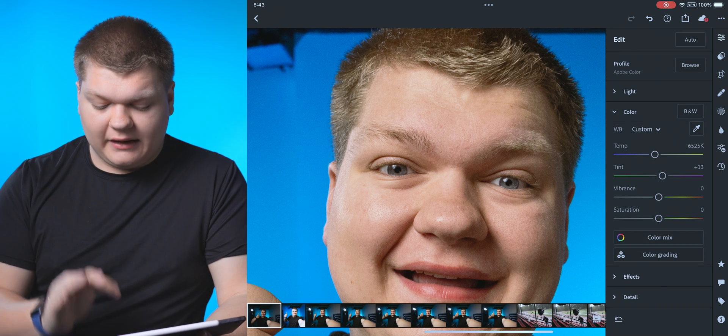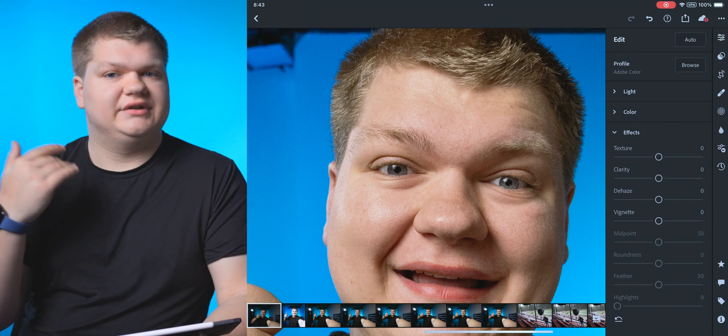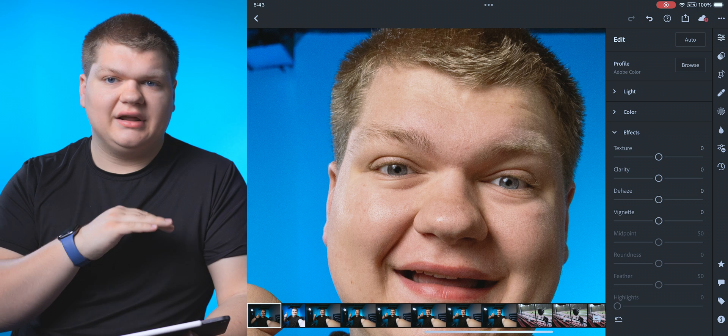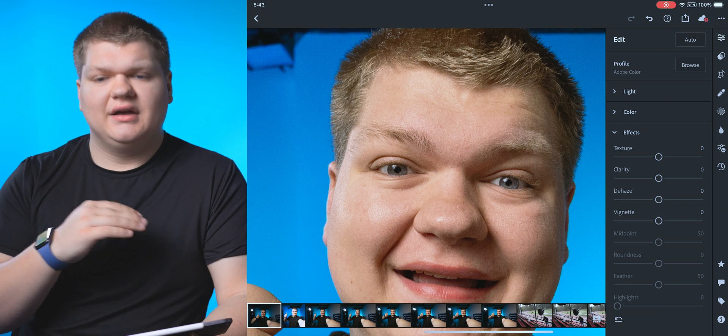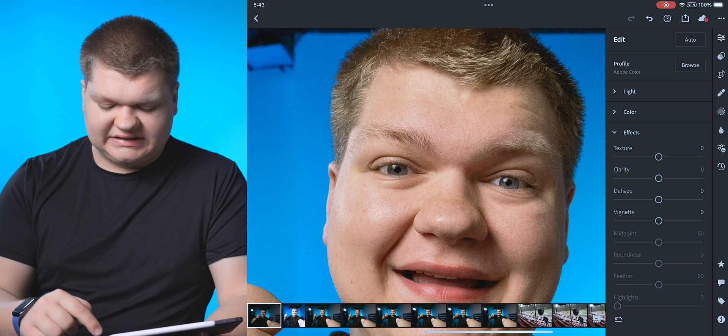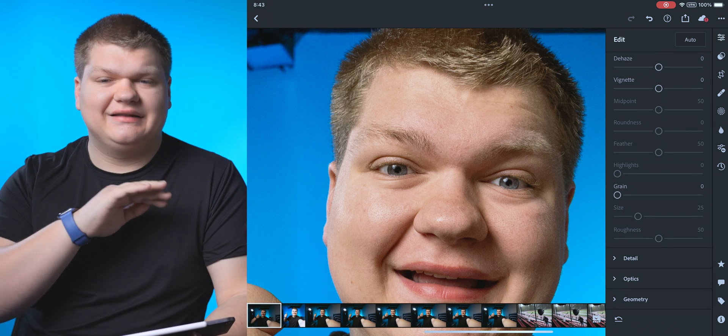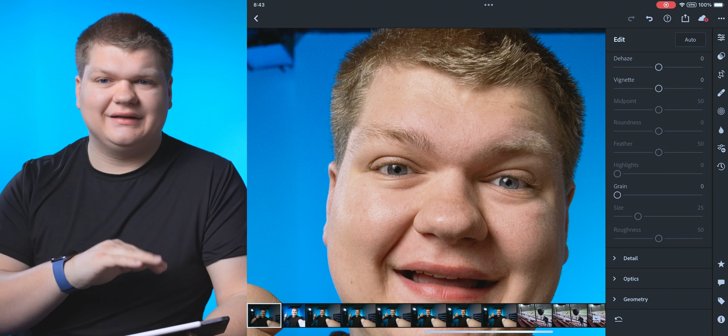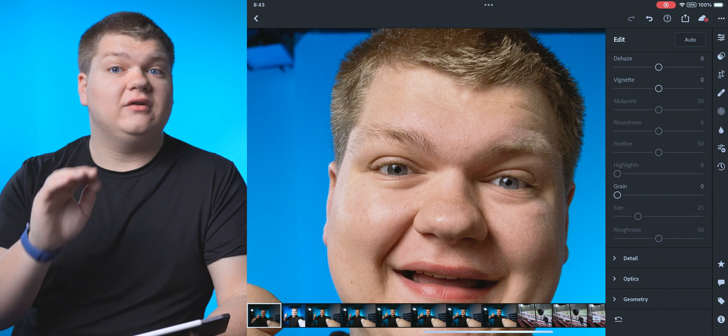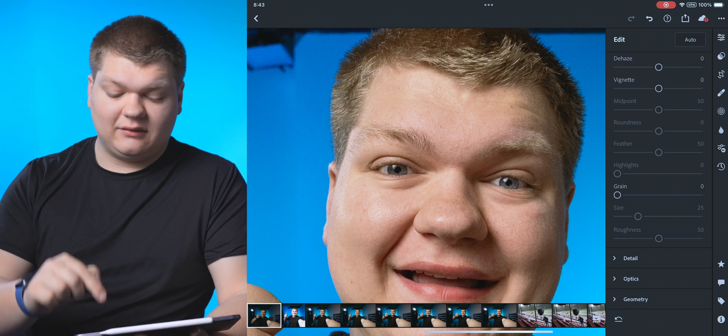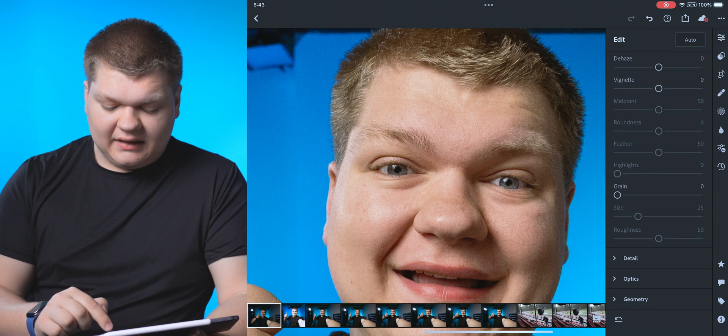And then below that, we have all of our effects. So texture, clarity, dehaze, noise, stuff like that. And I'm just going to leave that as default because I don't really need that for this photo. But if you need to do that, that would be right there.